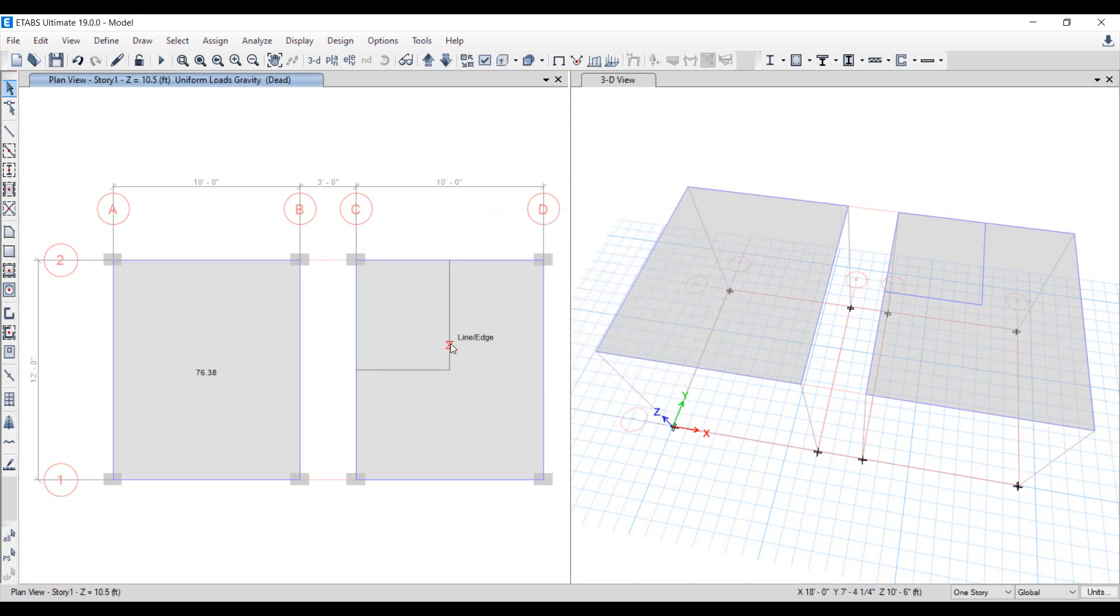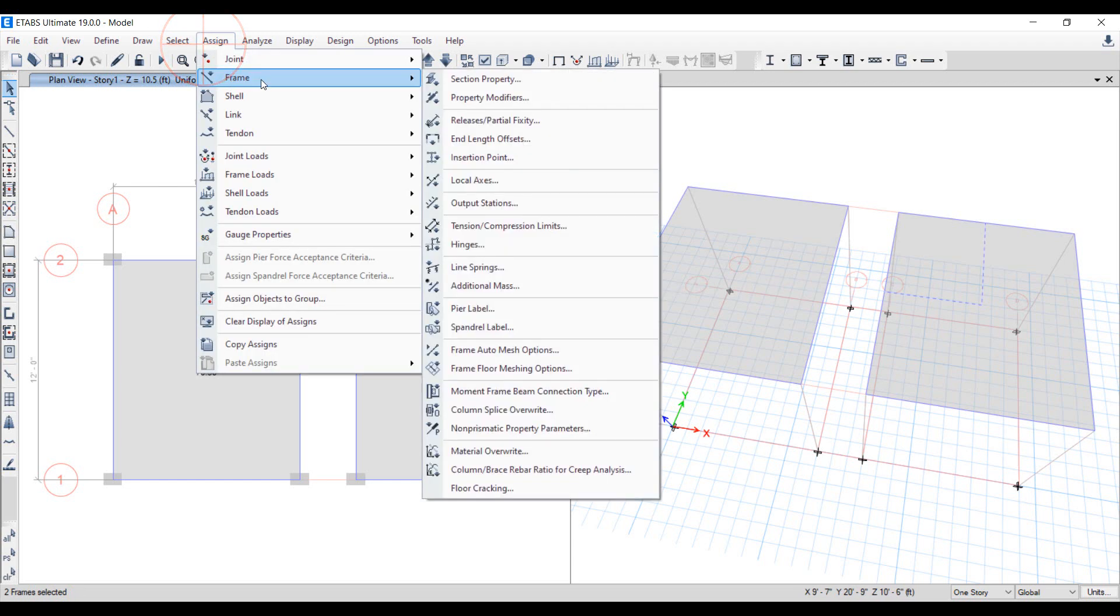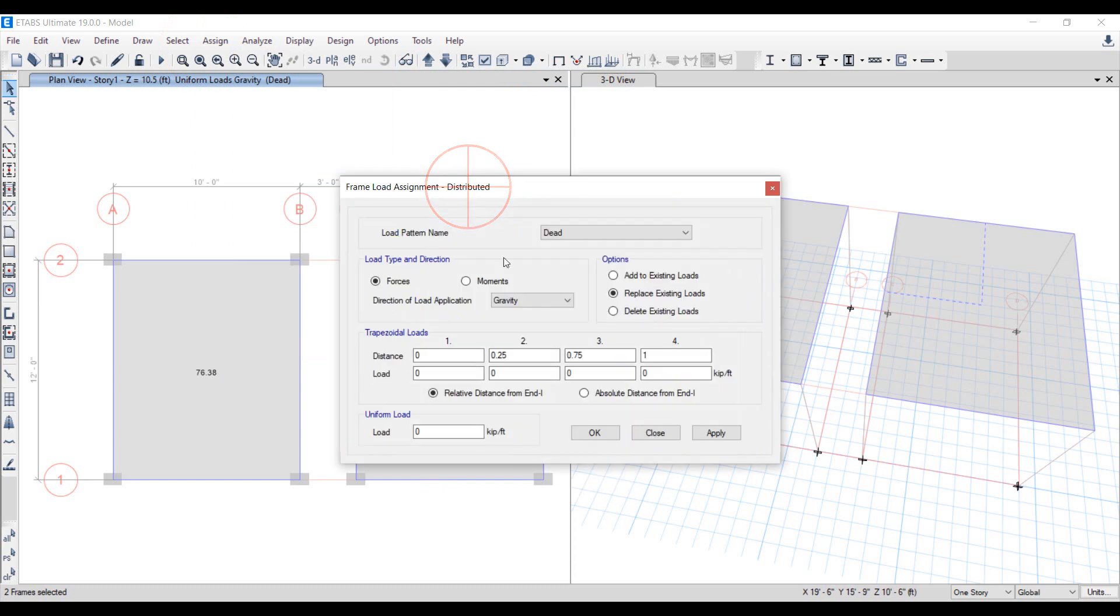Now assign the frame loads to the null beams from Assign in the menu, Frame Load, then Uniformly Distributed. The load of wall per unit length is determined to be 0.83 kips per foot as shown in the slide in the beginning.